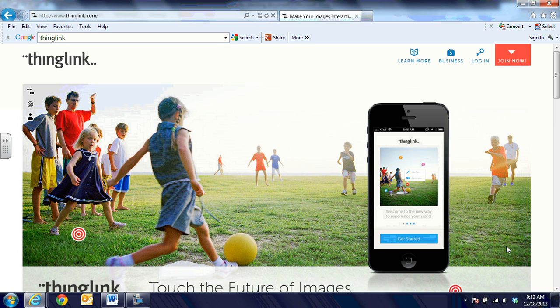ThingLink is a website that will allow you to bring in an image or a photo and then make it interactive by tagging video links and web links, primary documents — all kinds of things you can link to from the image. It's a great engagement tool, but it provides all of your content in one place. You can add content and keep building upon it, you can share it with others. It's just an awesome tool.